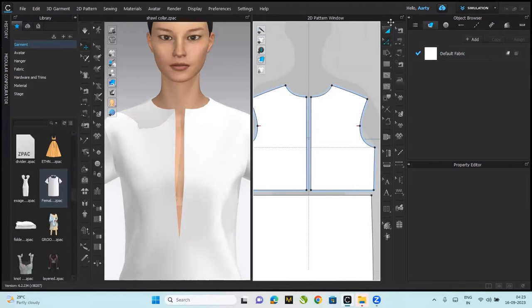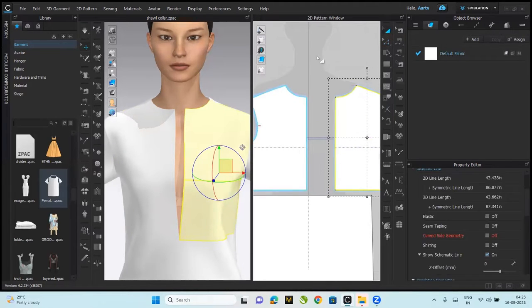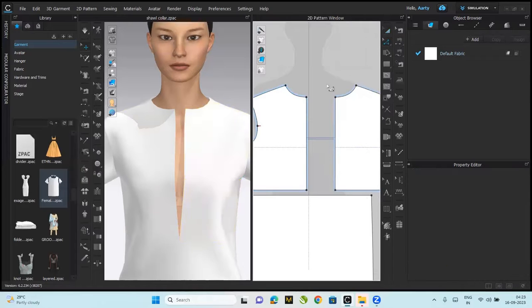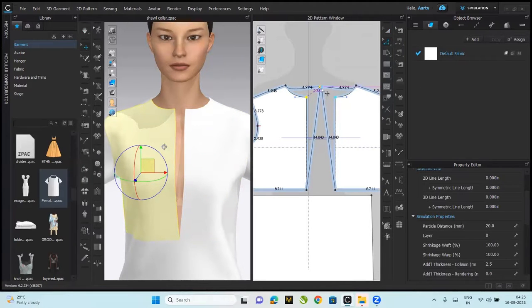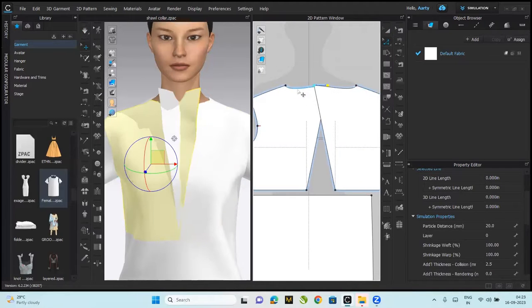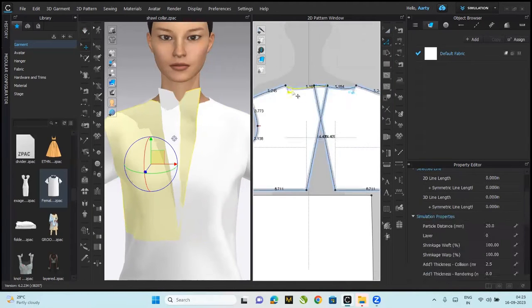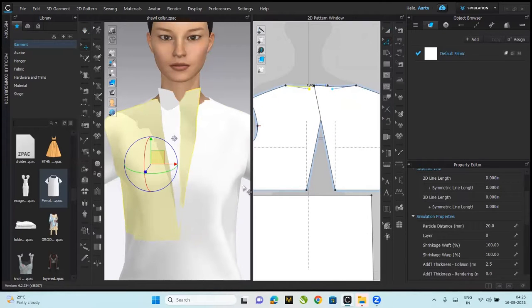We are going to, like I said, for shawl collar we're supposed to extend. So edit pattern tool, let's extend this. You can extend it as much as you want to. This doesn't need to be curved as much.